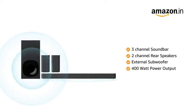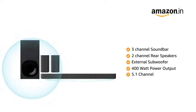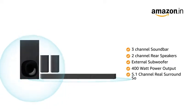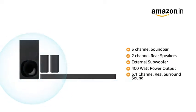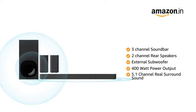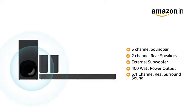This home theater features 5.1-channel real surround sound for immersive and cinematic soundtrack experience.